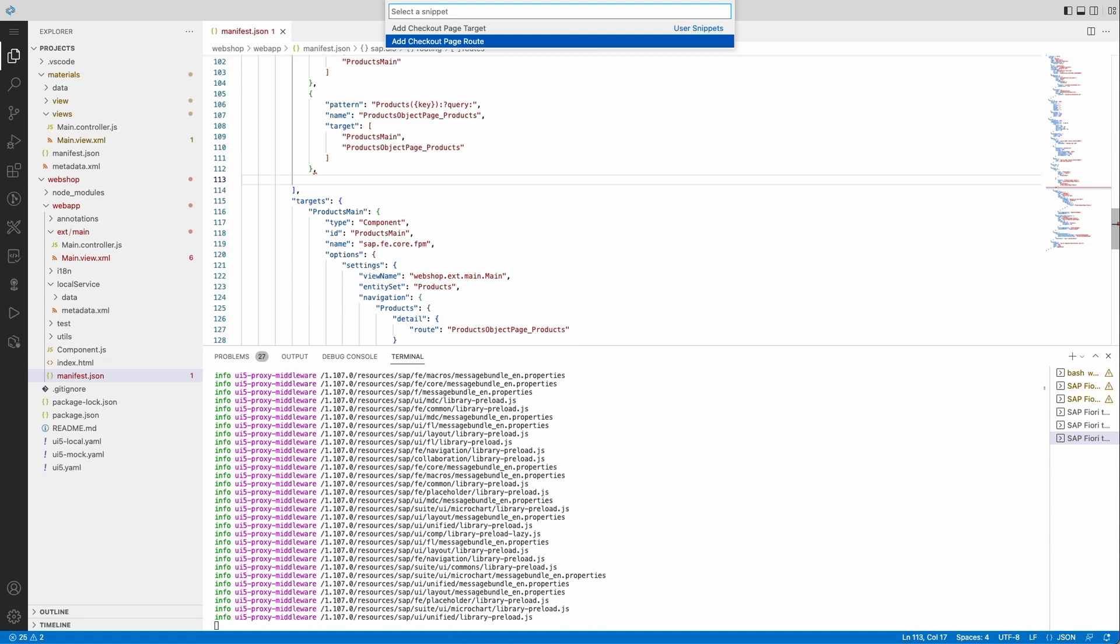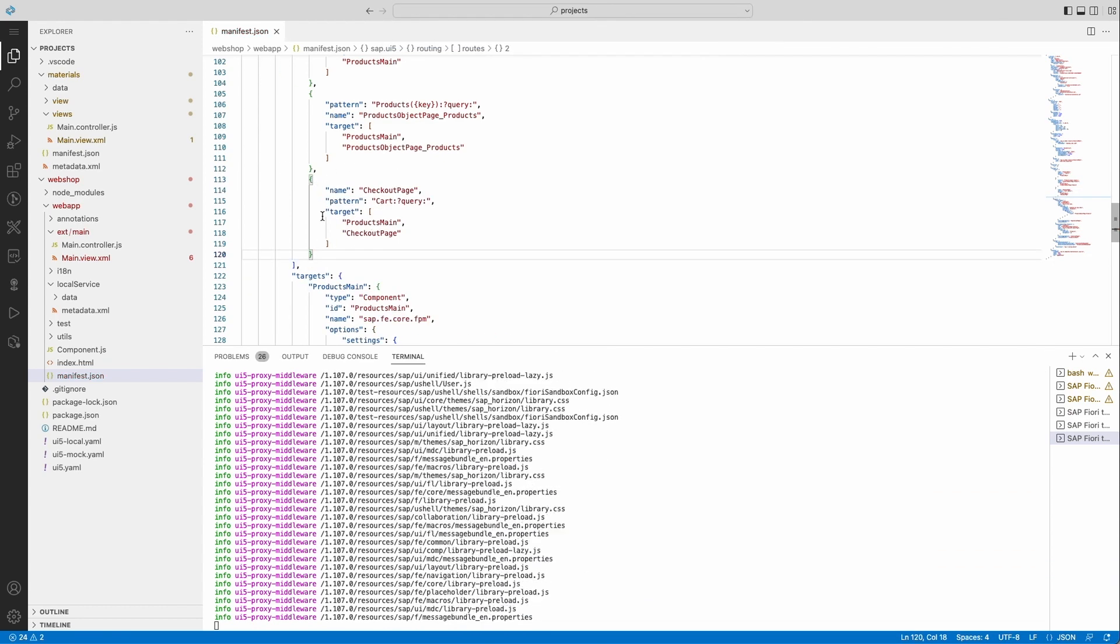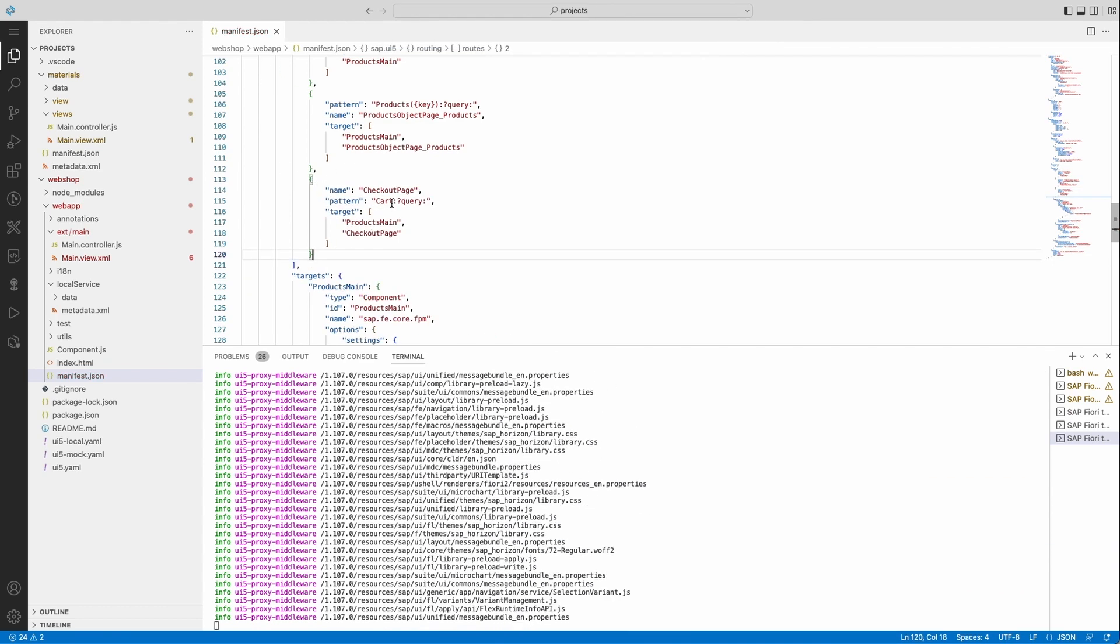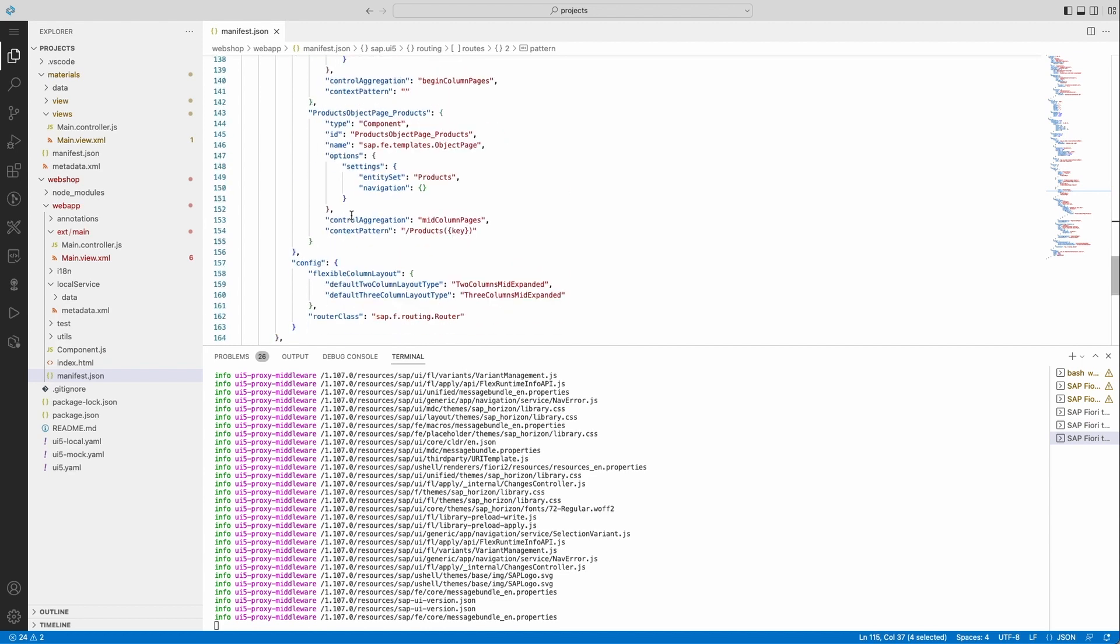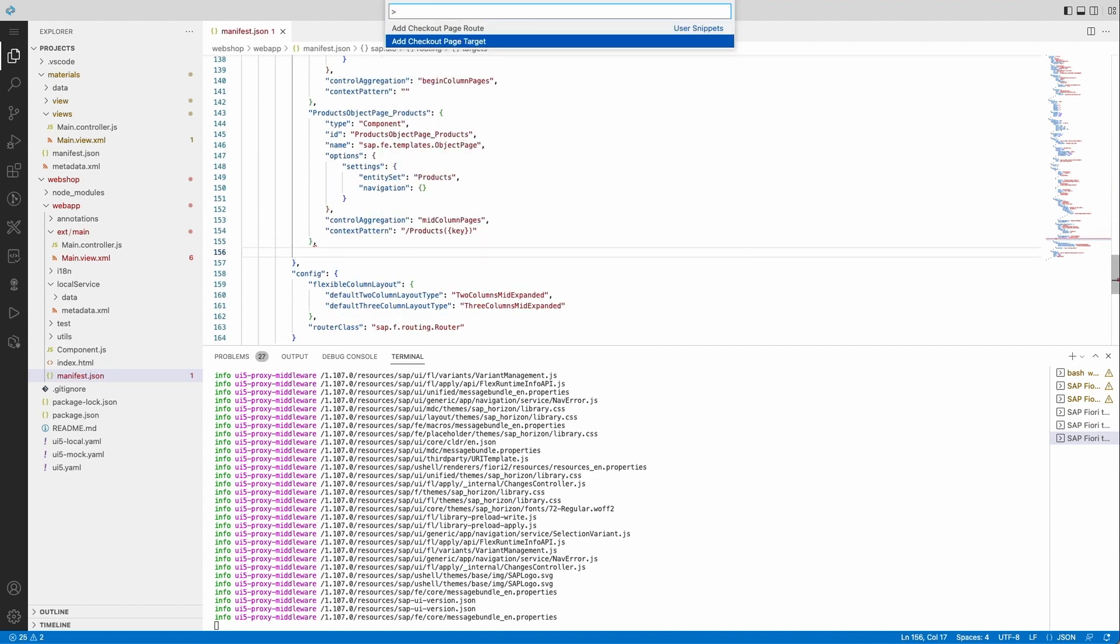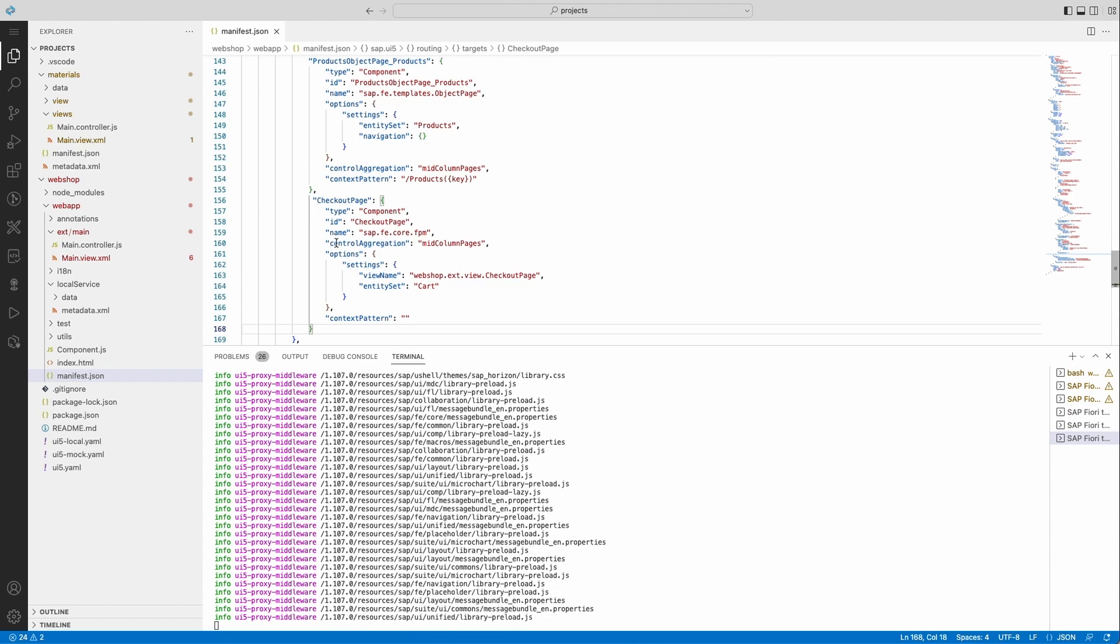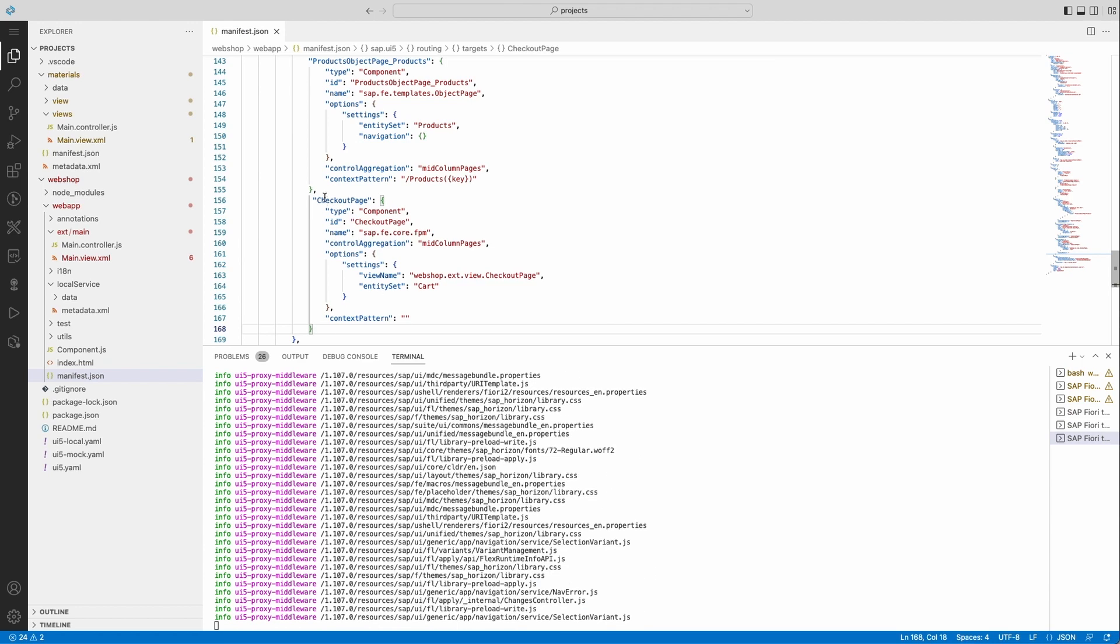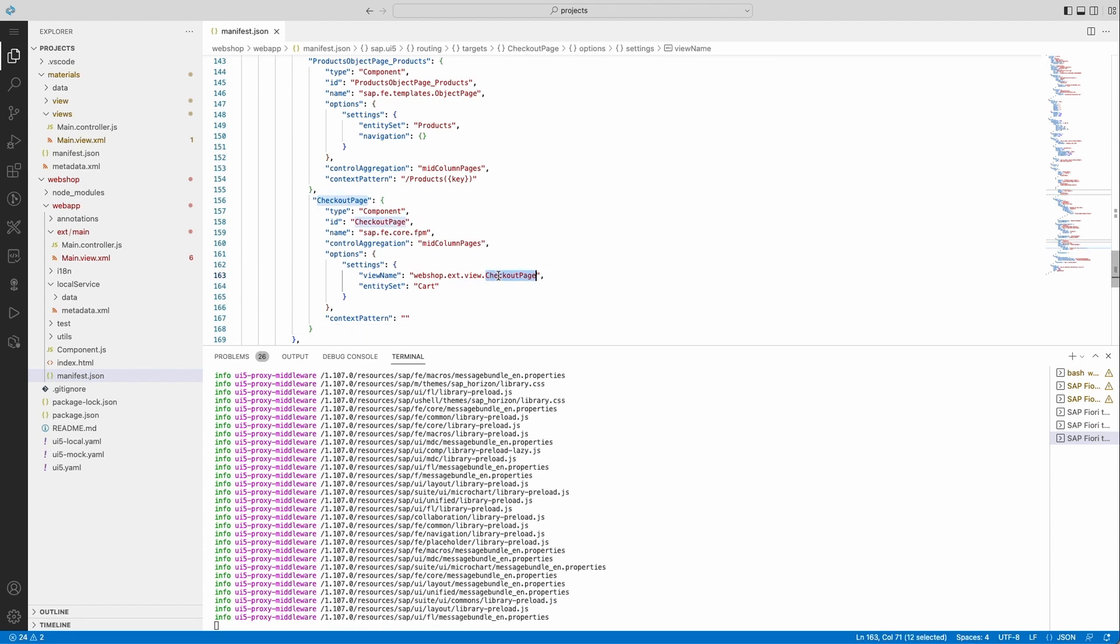This will show both the main page as well as the checkout page. And I'm configuring the navigation target for the checkout page, which will point to a custom page called checkout page.